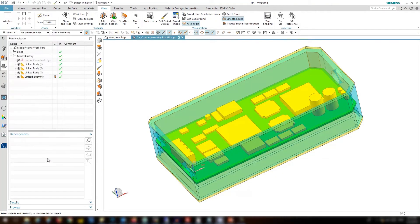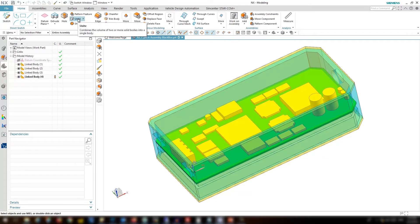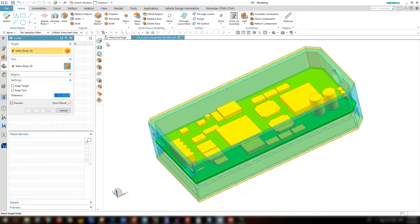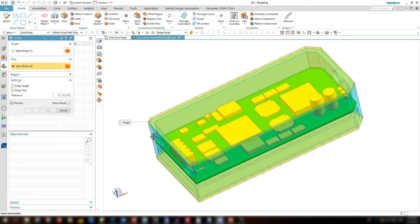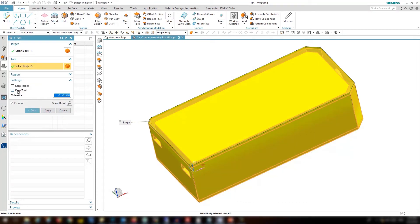The next step is to create a unite from the case and the cover. So we select case and the cover. We are not going to keep the tool or the target.